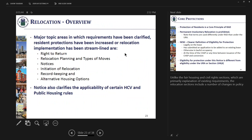On the relocation side of things there are actually more changes to the relocation policies articulated in the notice. The topics covered include: the right of return, types of moves, notices, initiation of relocation, some record keeping, and alternative housing options. At the end of the notice there is also some discussion about how RAD interplays with certain HCV and public housing rules.